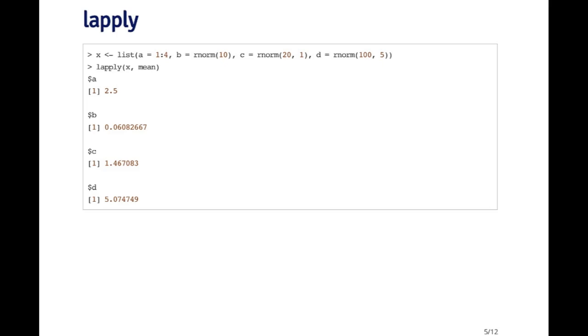Notice that each of the elements of the original list was a numeric vector of some sort. But what I'm getting back is a vector with just a single number in it for each element of the list.